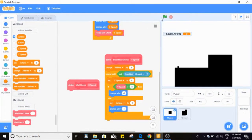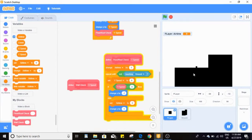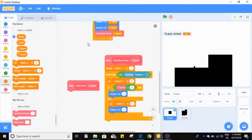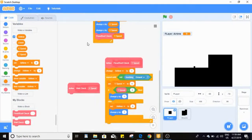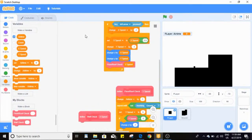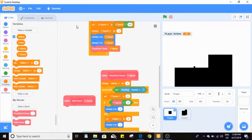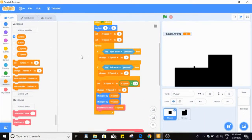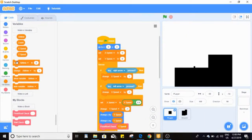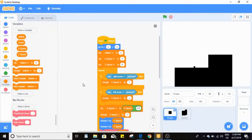If I show airtime you can see it's more or less zero on the ground. If I drag us into the air it's no longer zero. Now I'm going to hide airtime and set airtime to zero at the start.